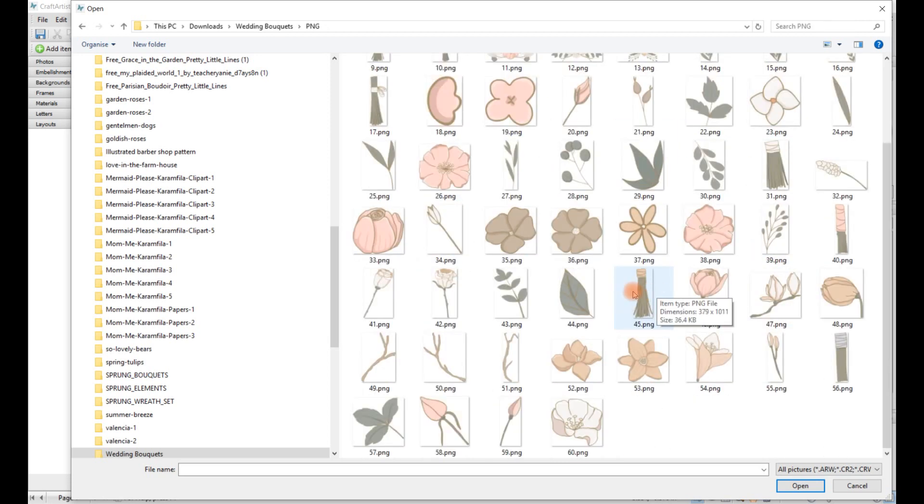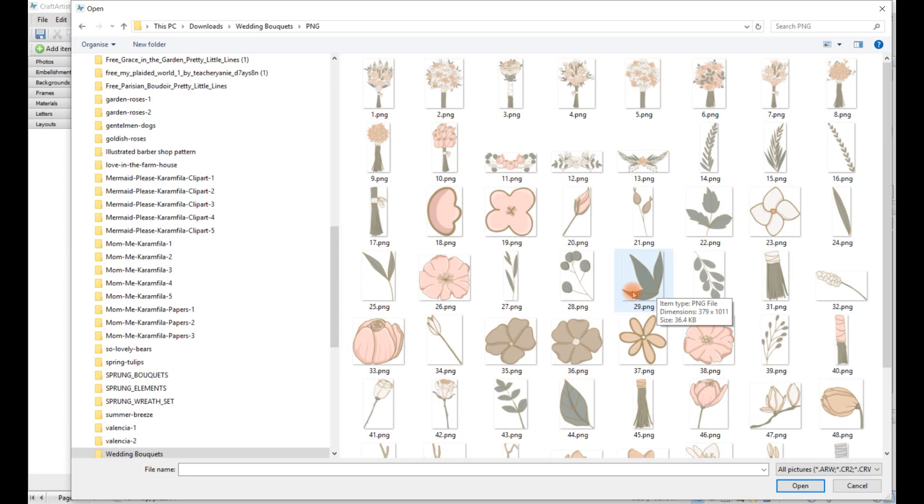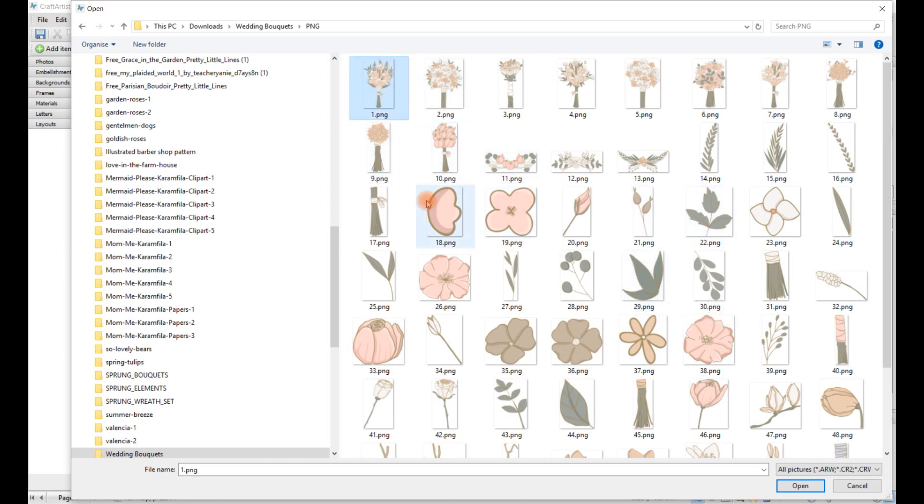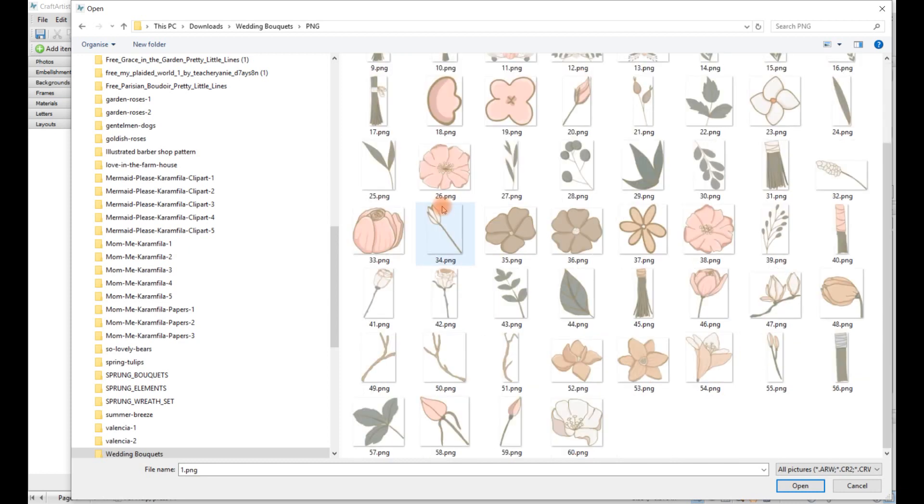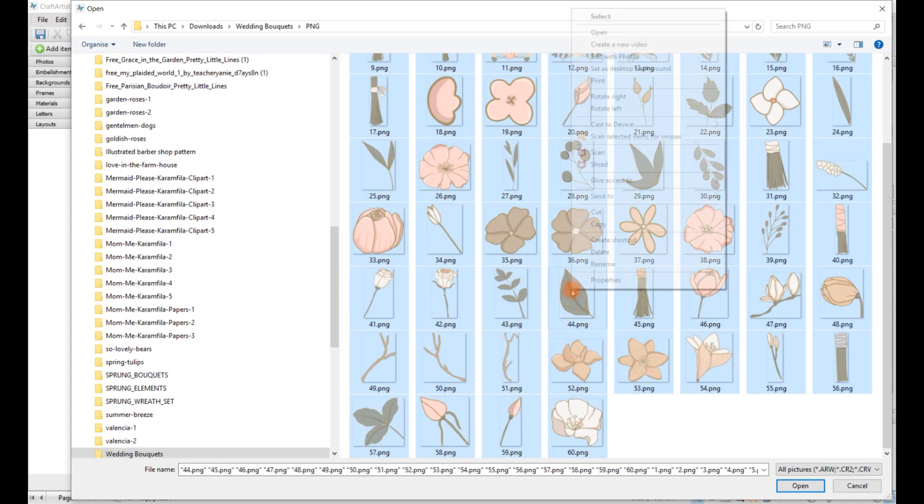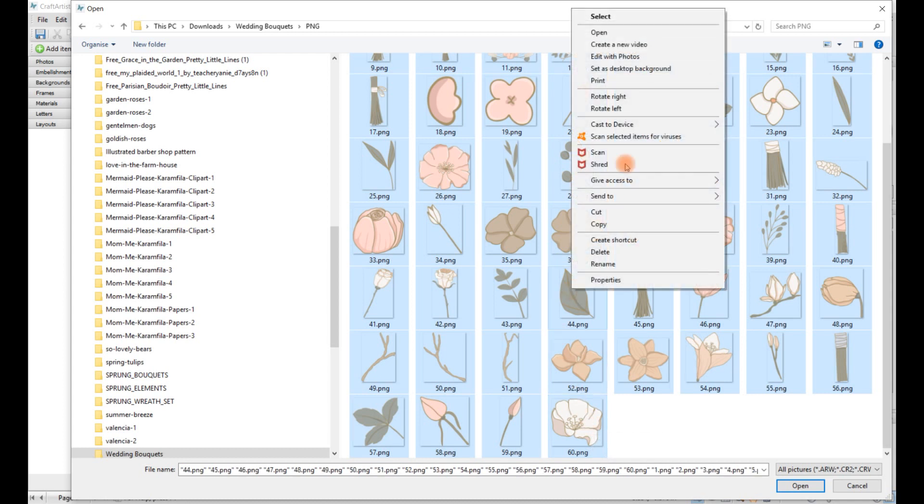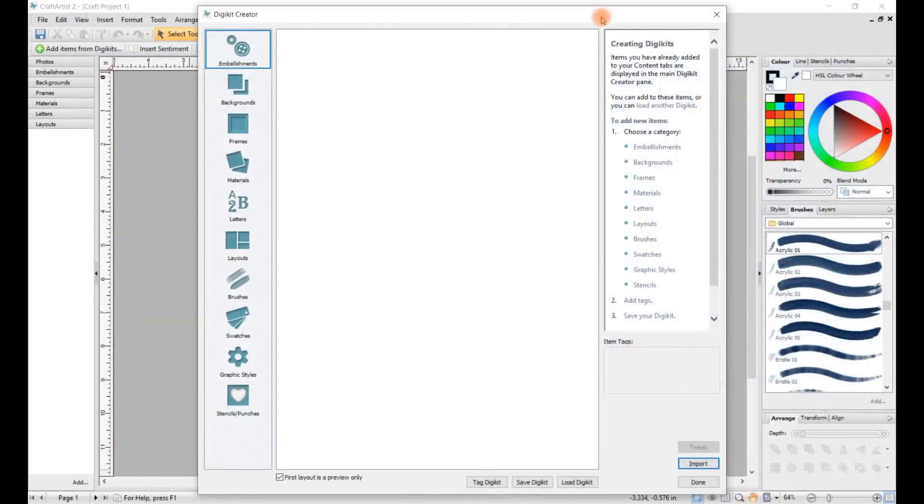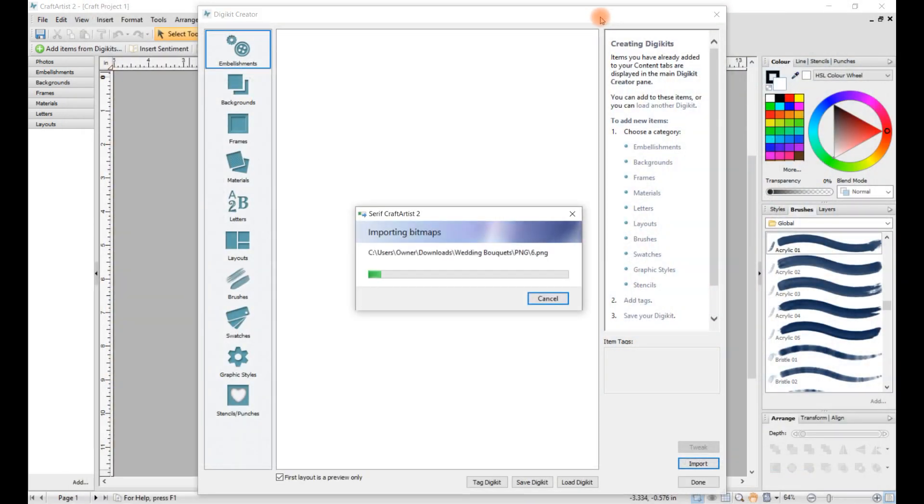So rather than take them in one by one, you click on the first image, you scroll down to the last, and while holding shift, click on the last image. And then what you do next, you right-click, click on the word select, and it should take them all in in one jump.